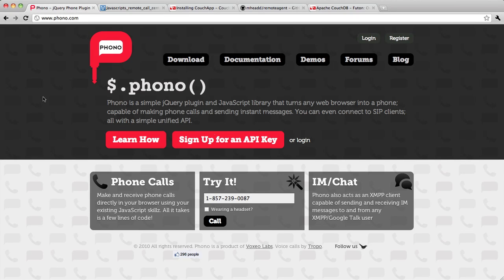So this is the first in a series of screencasts that I will use to walk you through the JavaScript Remote Call Center solution. It is a solution that is built around Phono, which is a JavaScript jQuery library that lets you build telephones and messaging applications right in your web browser.